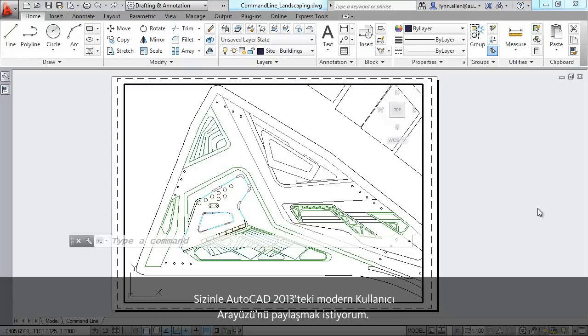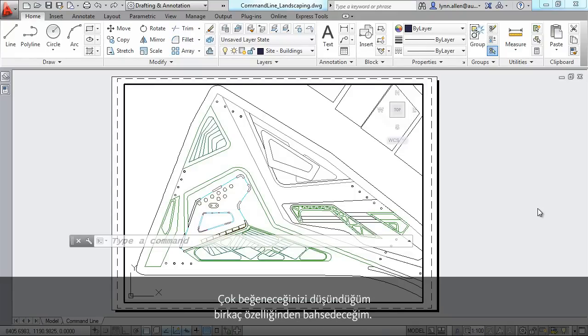I want to share with you the new modern interface inside of AutoCAD 2013 with a couple of features that I think you're really going to like.